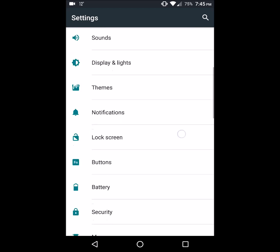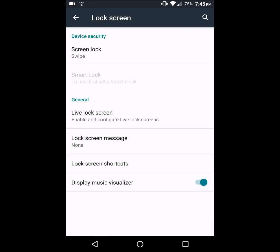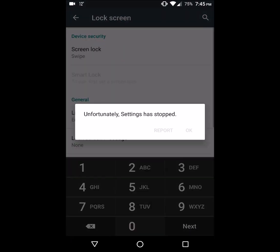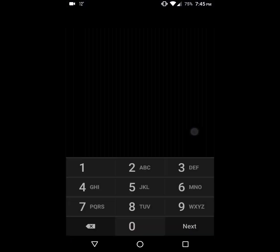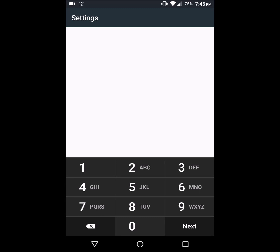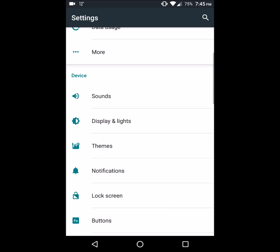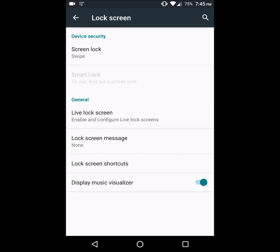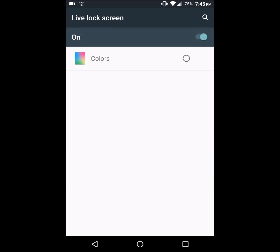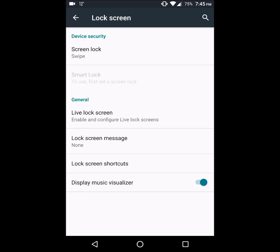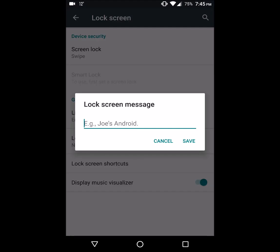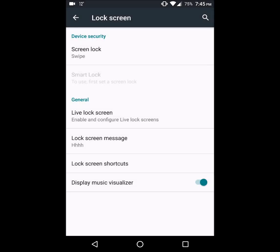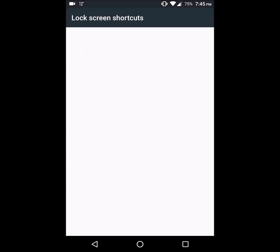And go into lock screen and screen lock. You enter the PIN. That's what happens - lock screen, live lock screen, enable colors, shortcuts.